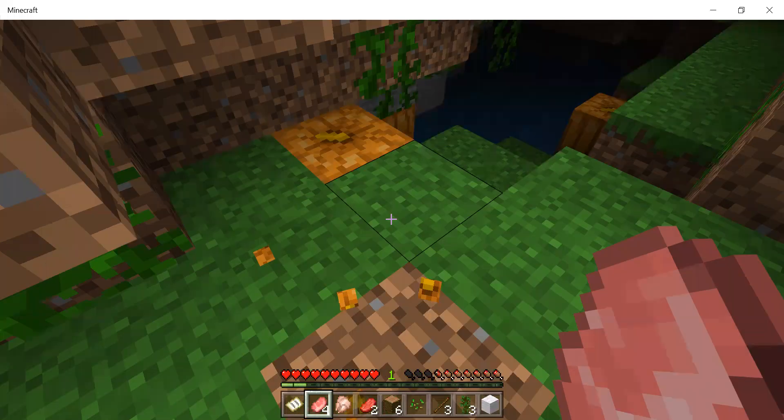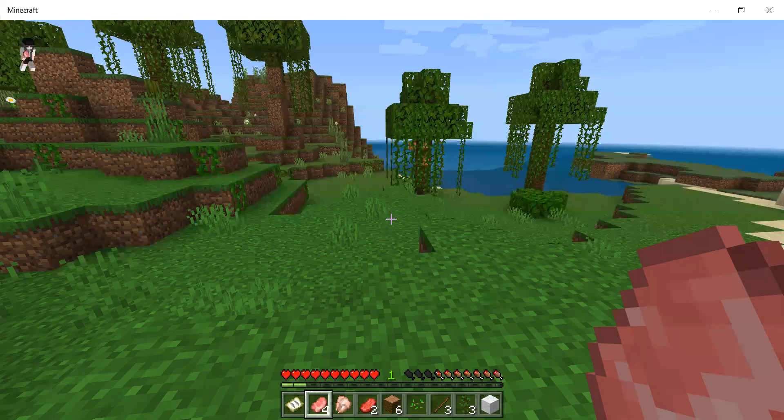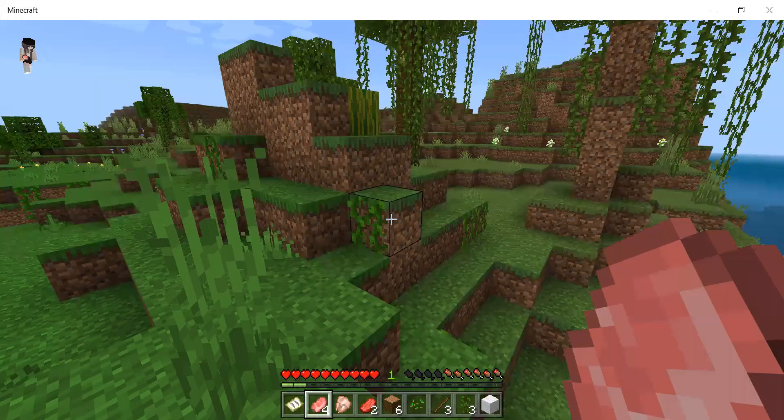There's rotten flesh on a villager's face, oh my god, it's very poor. A villager is one of my favorite mobs.